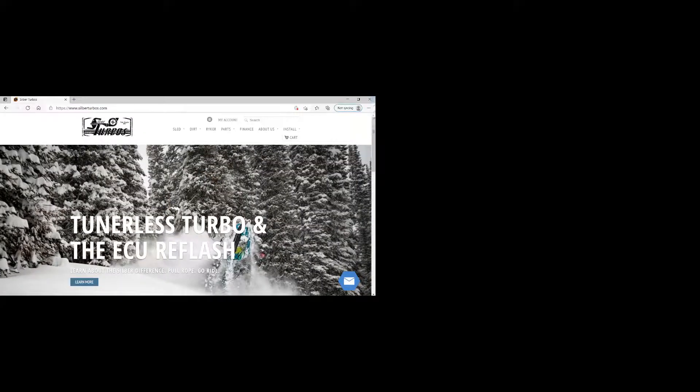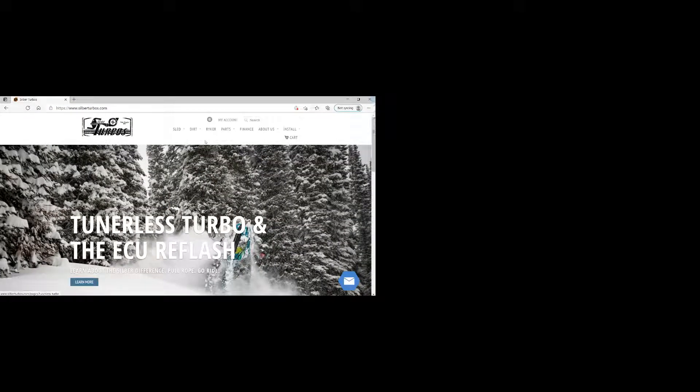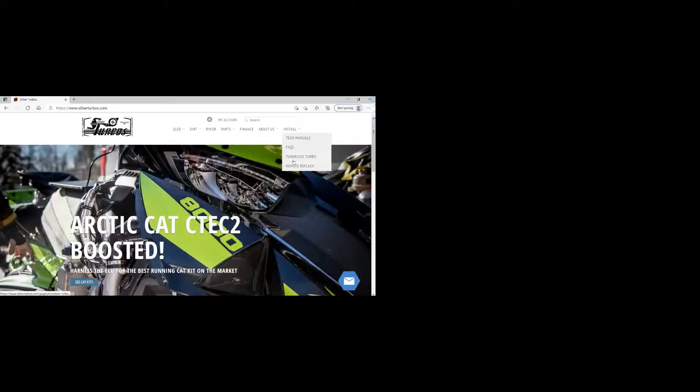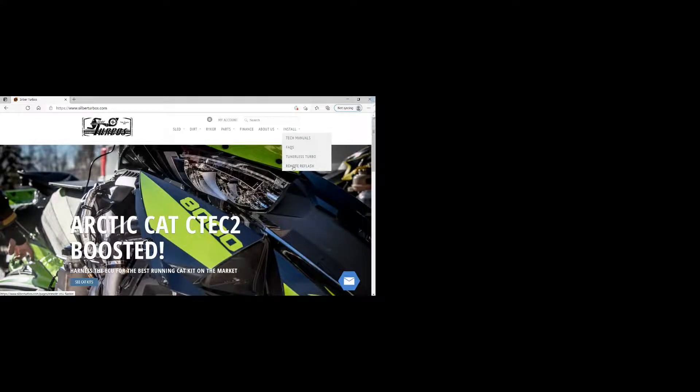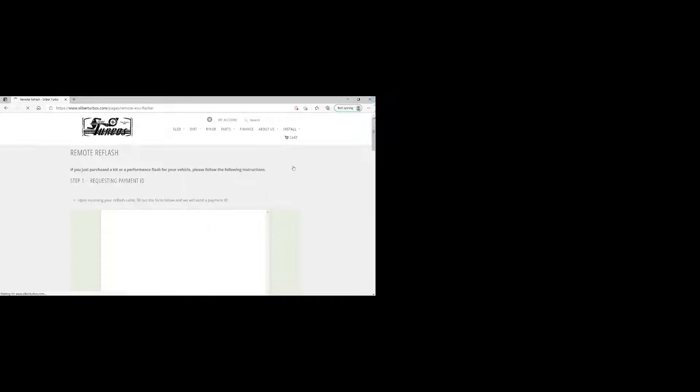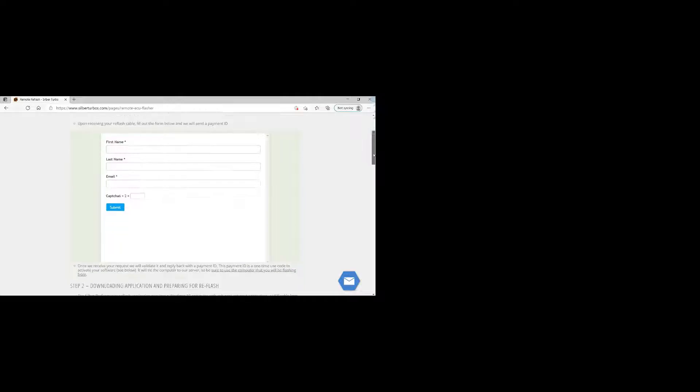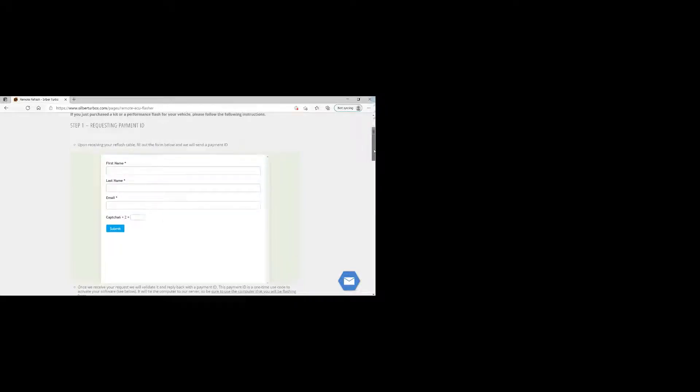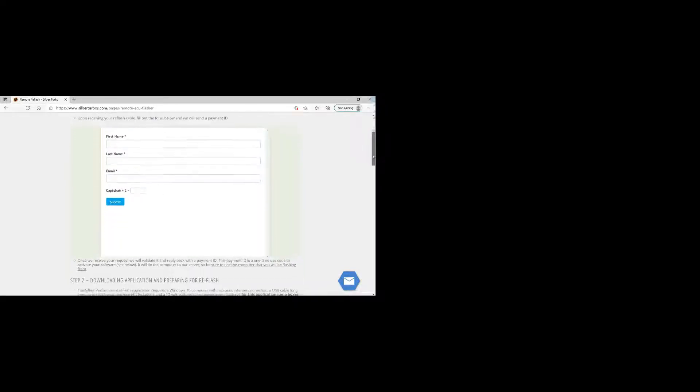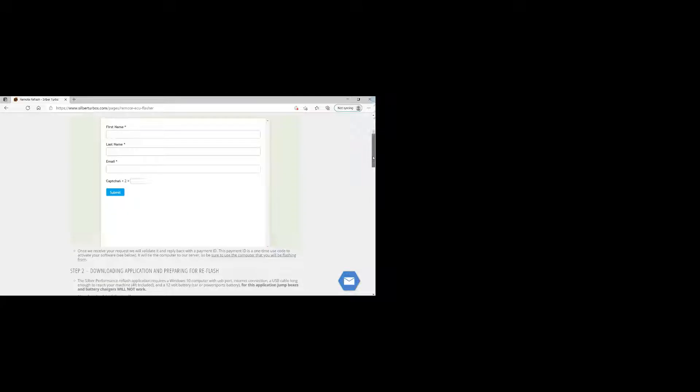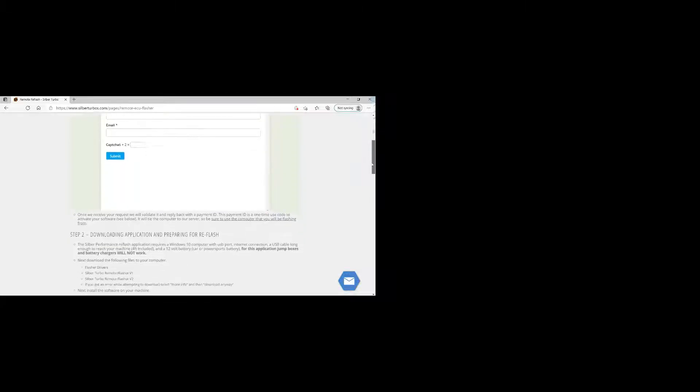So first things first, you need a Windows-based PC with Windows 10 installed to get the flashing apps. You need to go to silverturbos.com and then go to the remote reflash page, and you want to follow the instructions on this page.